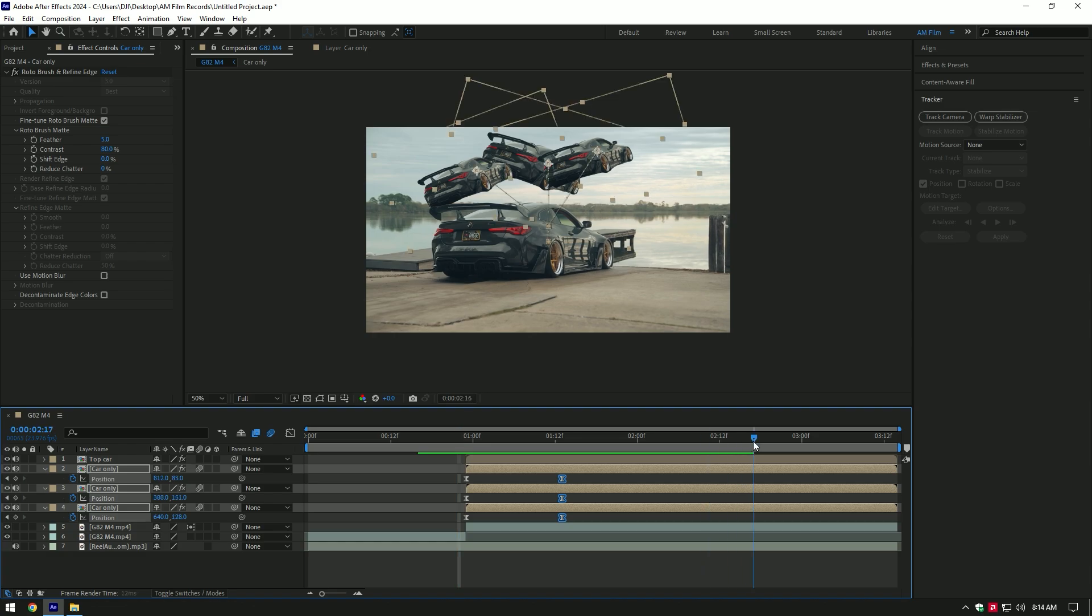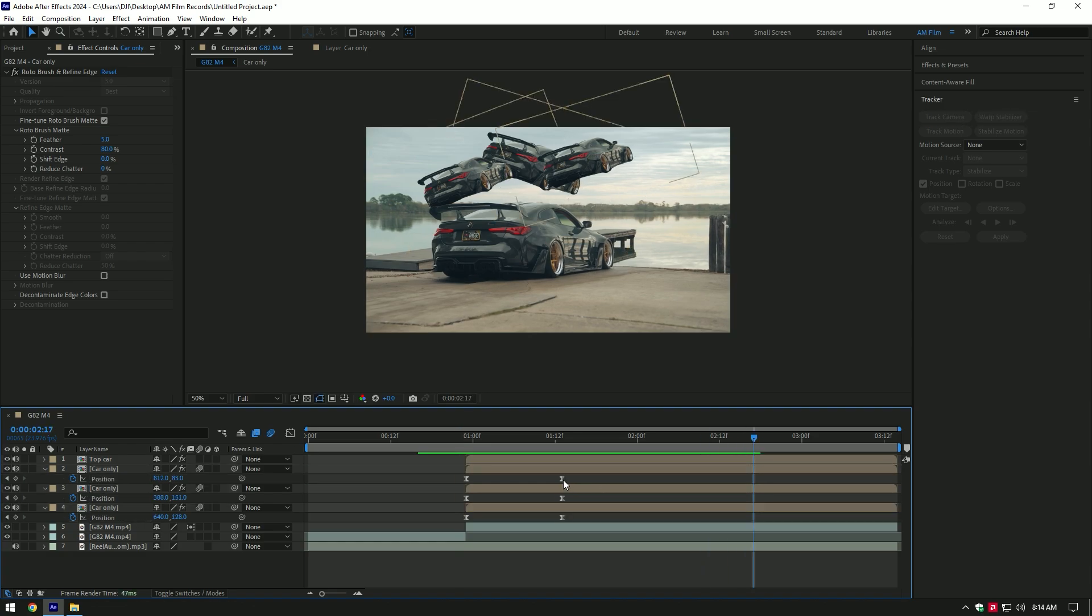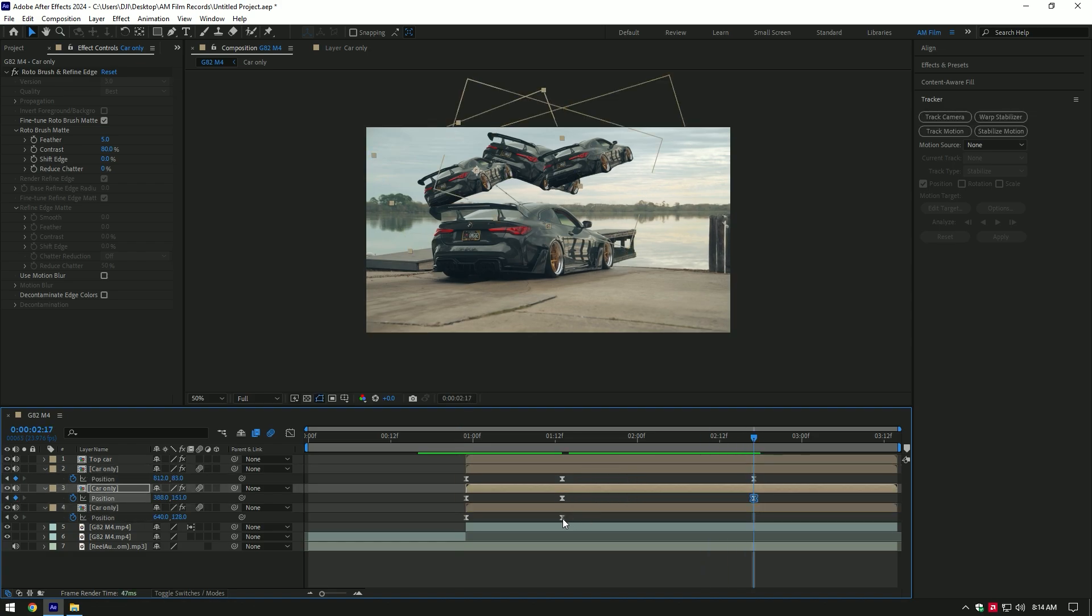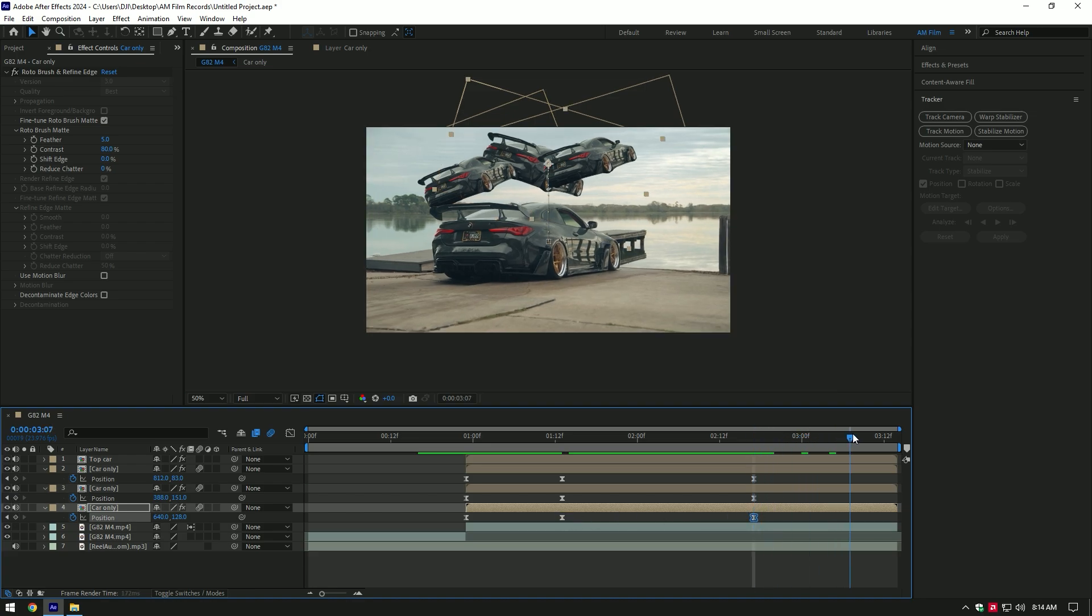Go near to the end and copy the second keyframes and paste them there. Now go a few frames forward and change position of the Car Only layers all the way up.